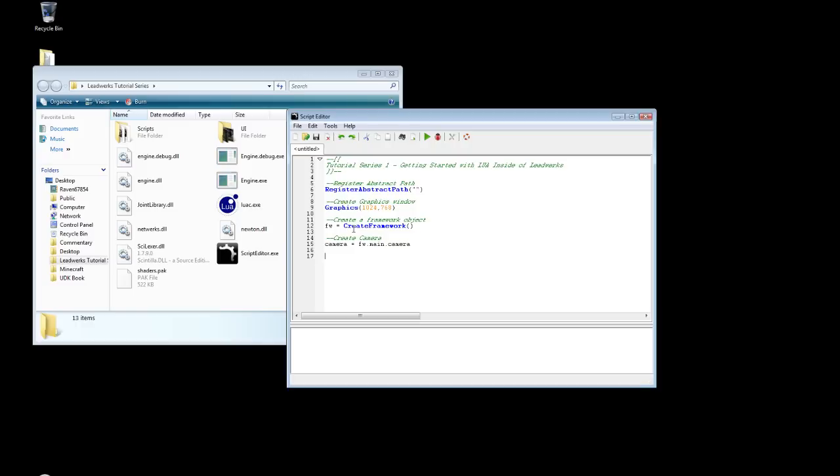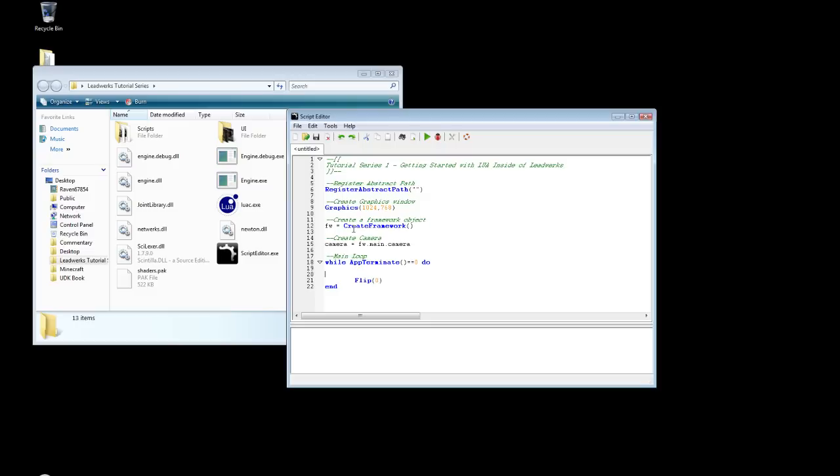So now we just need a main loop. So while app terminate equals zero do flip. We need the flip, otherwise we won't be able to draw our graphics. You can put a zero in here and then it'll run uncapped. And I'm just going to do that just to see how fast it goes while I'm recording. Then end.